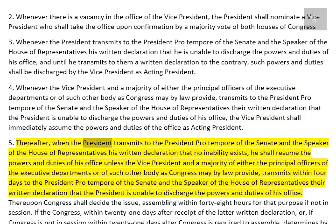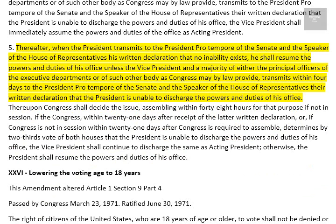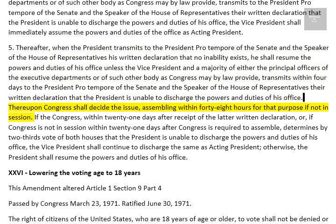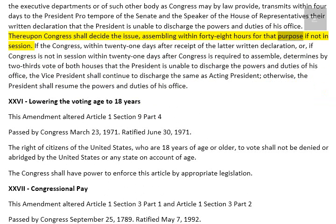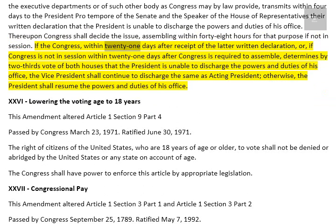5. Thereafter, when the President transmits to the President pro tempore of the Senate and the Speaker of the House of Representatives his written declaration that no inability exists, he shall resume the powers and duties of his office unless the Vice President and a majority of either the principal officers of the Executive Departments or of such other body as Congress may by law provide, transmits within four days to the President pro tempore of the Senate and the Speaker of the House of Representatives their written declaration that the President is unable to discharge the powers and duties of his office. Thereupon Congress shall decide the issue, assembling within 48 hours for that purpose if not in session. If the Congress, within 21 days after receipt of the latter written declaration, or if Congress is not in session within 21 days after Congress is required to assemble, determines by two-thirds vote of both Houses that the President is unable to discharge the powers and duties of his office, the Vice President shall continue to discharge the same as Acting President. Otherwise, the President shall resume the powers and duties of his office.